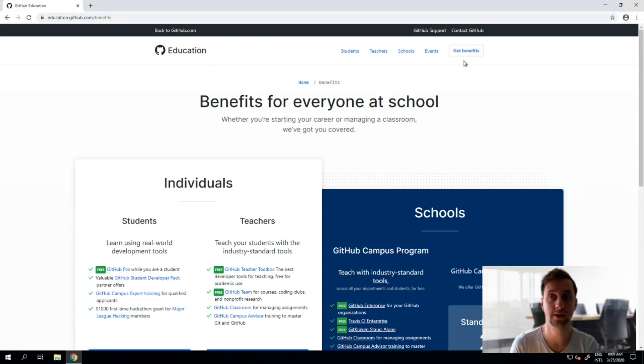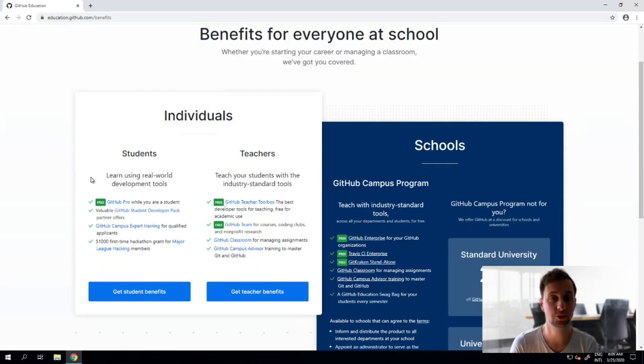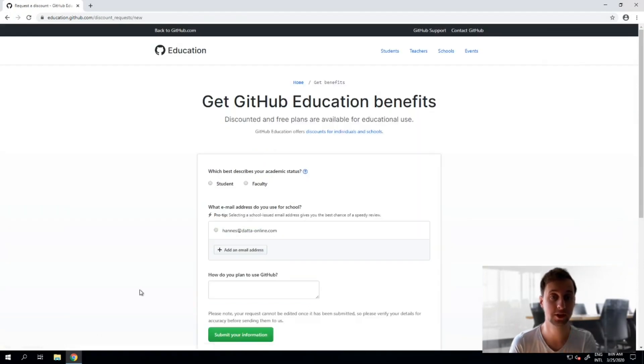Just click on get benefits at education.github.com and choose whether you are a student or teacher and complete the setup procedure.